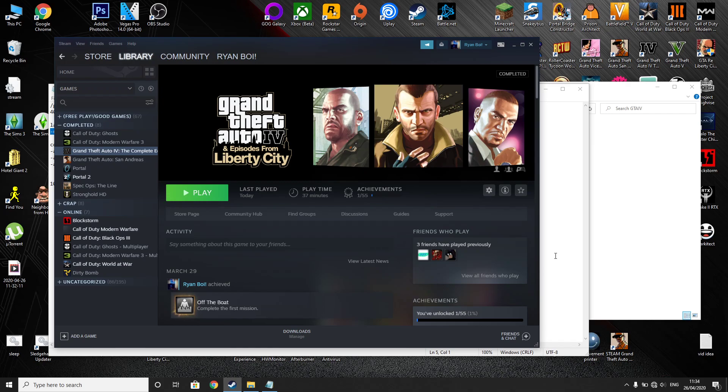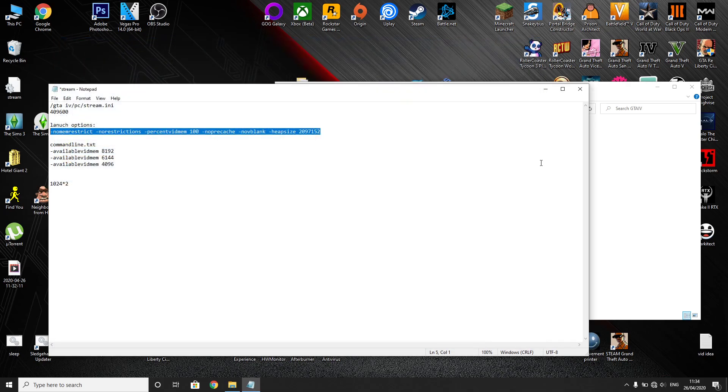So if you need to optimize your graphic settings as well, the link is in the description for that. So that's all for this video guys, I hope it helped. Thanks for watching. I'm Ryan and this is PicBros Gaming.